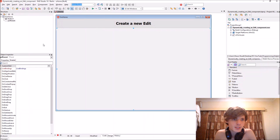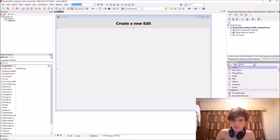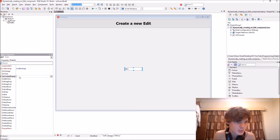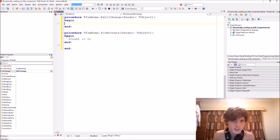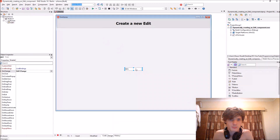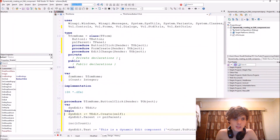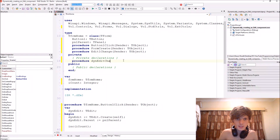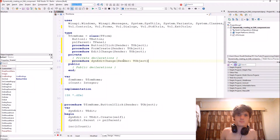We can also give it properties like an OnChange or OnClick event. Let's give it an OnChange event. Let's go to the top in the private section and add a procedure — we'll call it something like 'thenEditChange' with a Sender of type TObject.